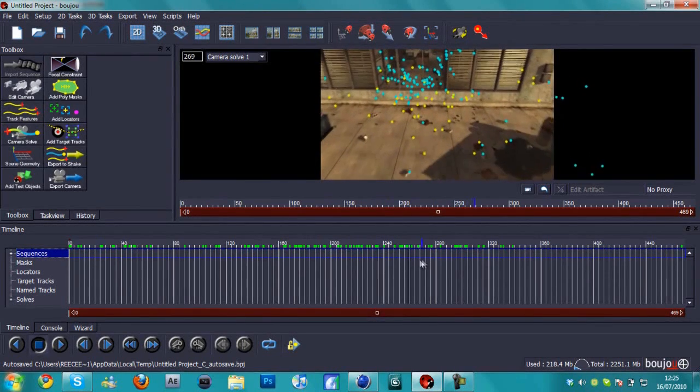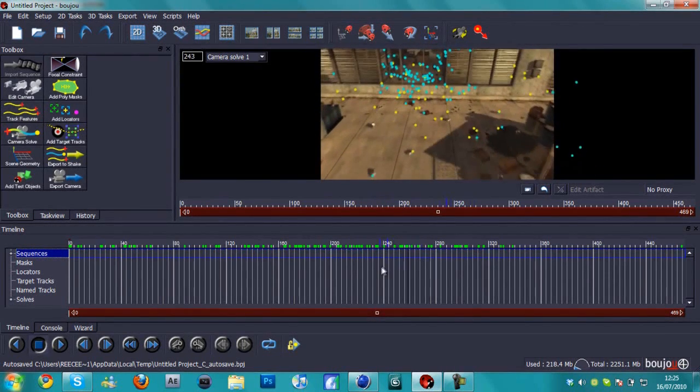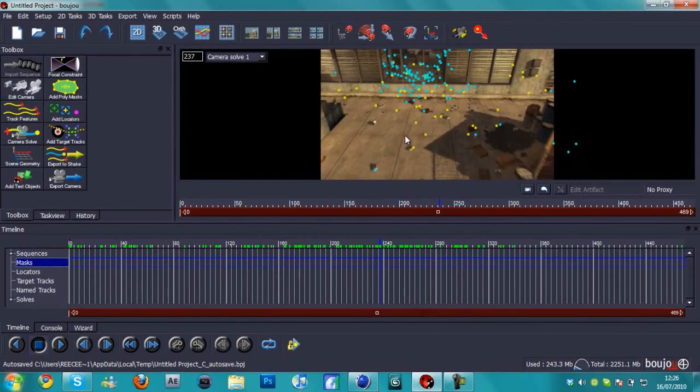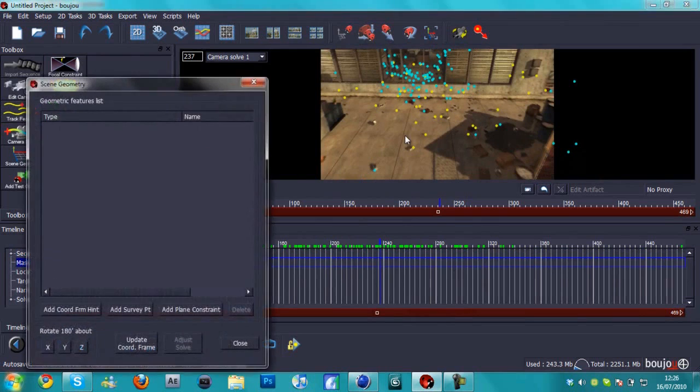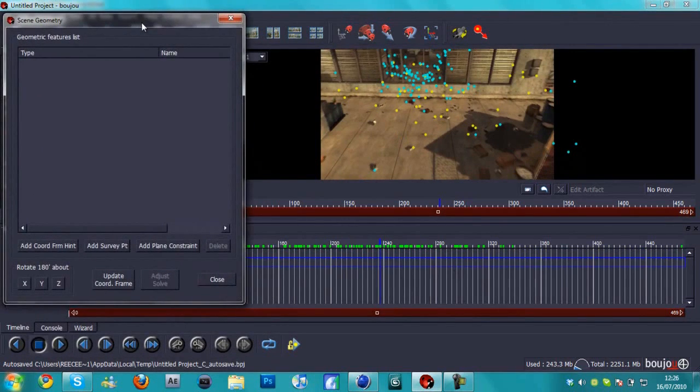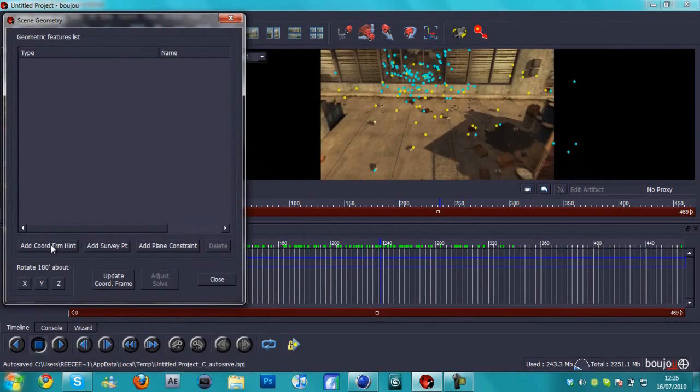Right now, there's a couple of other stuff that we need to do quickly, something called scene geometry. I'm just going to go to about halfway on the timeline. We can see all these dots there, and I'm going to press Ctrl+G.